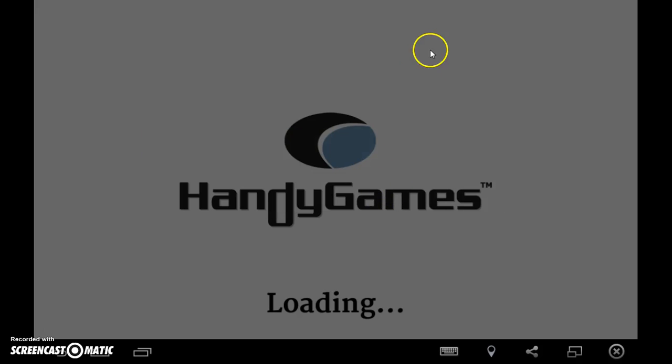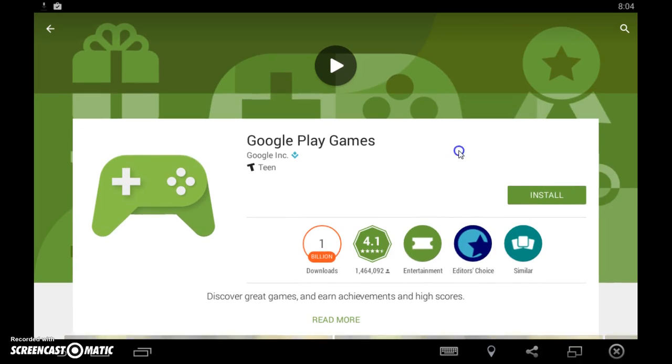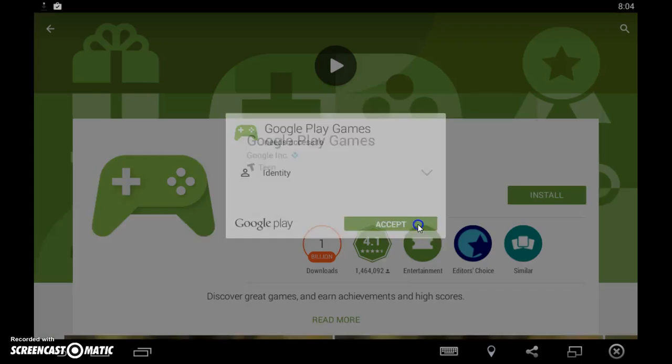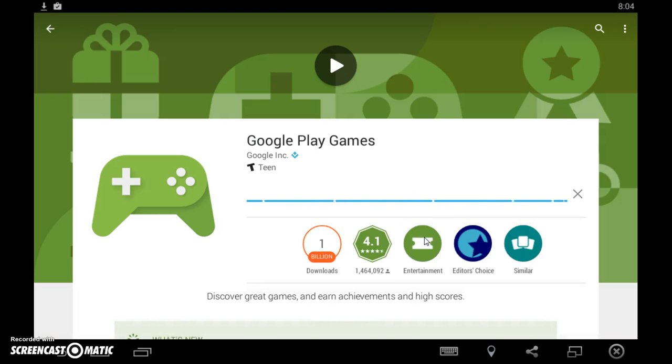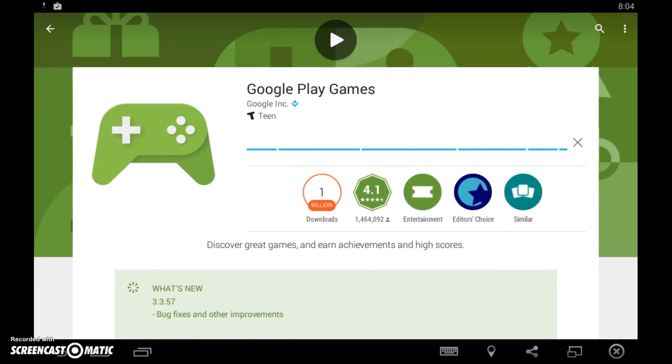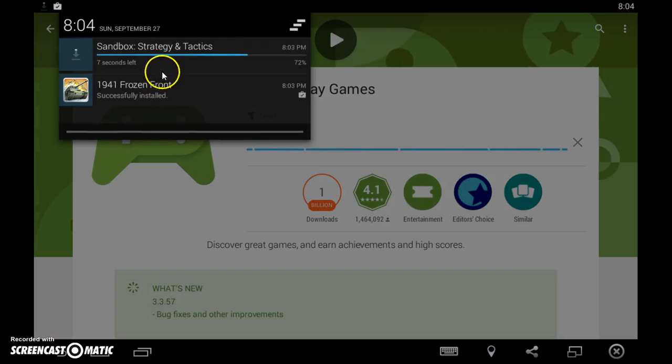And there you have it. There you have Frozen Front. Okay, but anyways, let's test it out. There you have it.